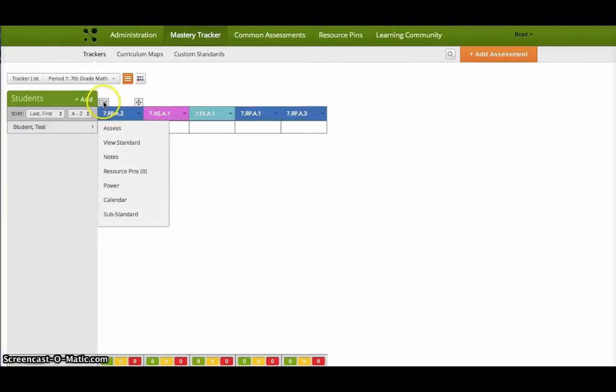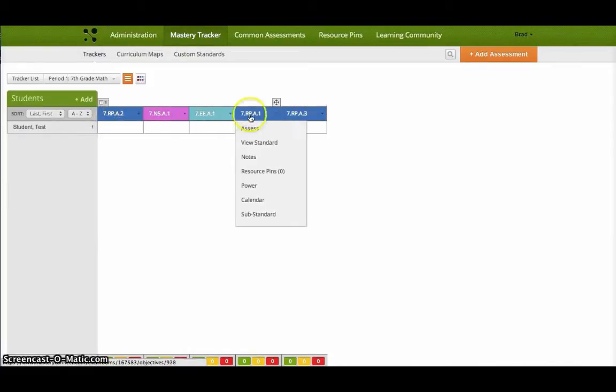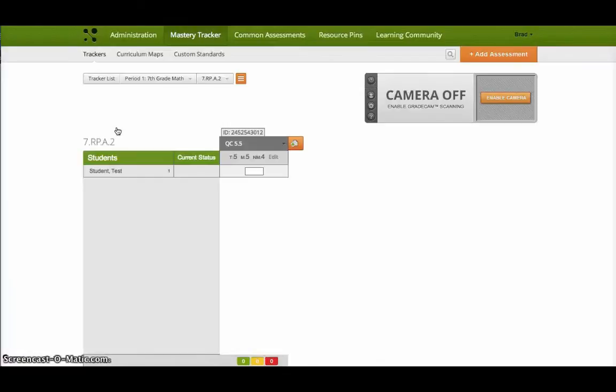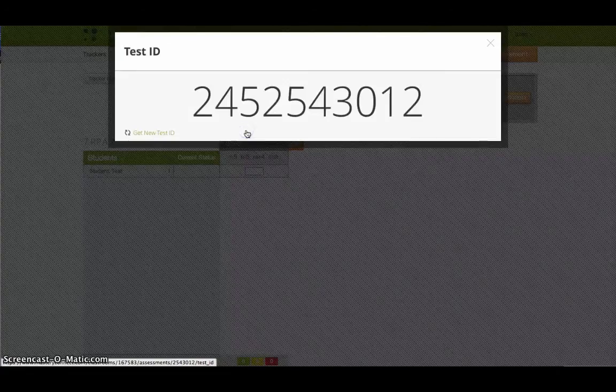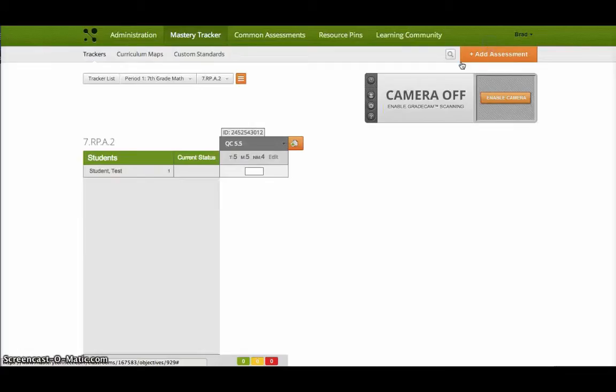So you can see right here I have one assessment attached to this standard and these other ones don't have assessments attached to it. So when I'm ready to go, I can hover over this. I can say I'm going to run this or perform this assessment right here. This is that assessment. It gets a unique ID. This ID can be used if you're having your students use their iPads or something for taking the assessment through their iPad or through the website.